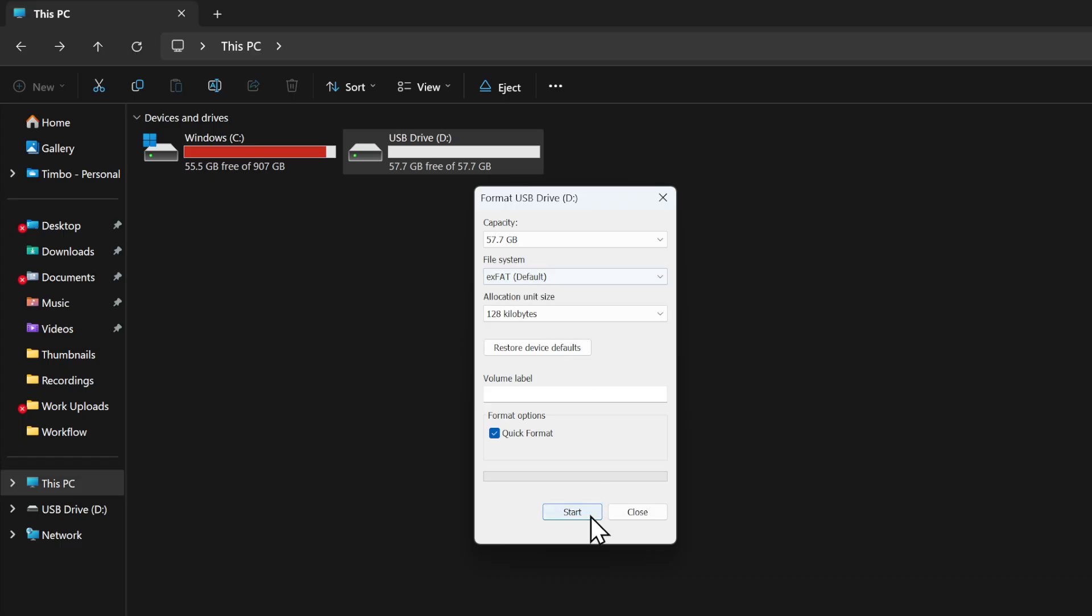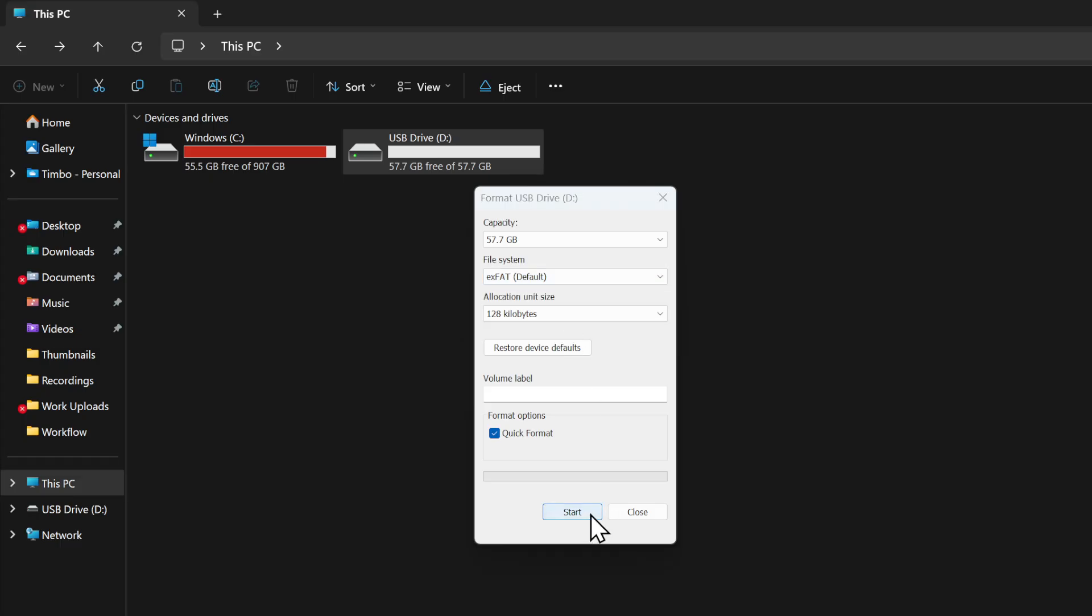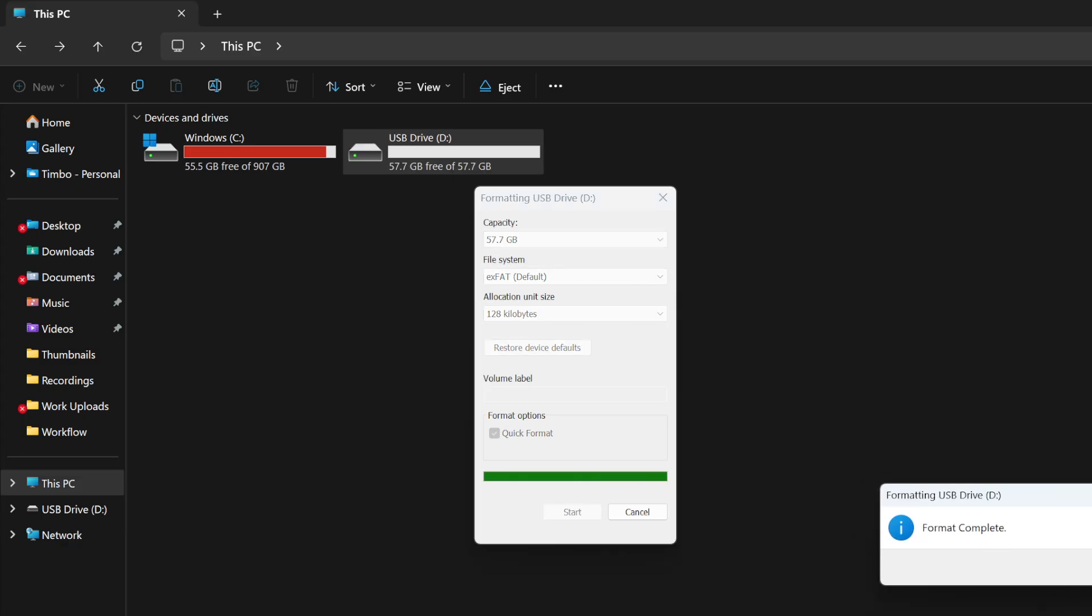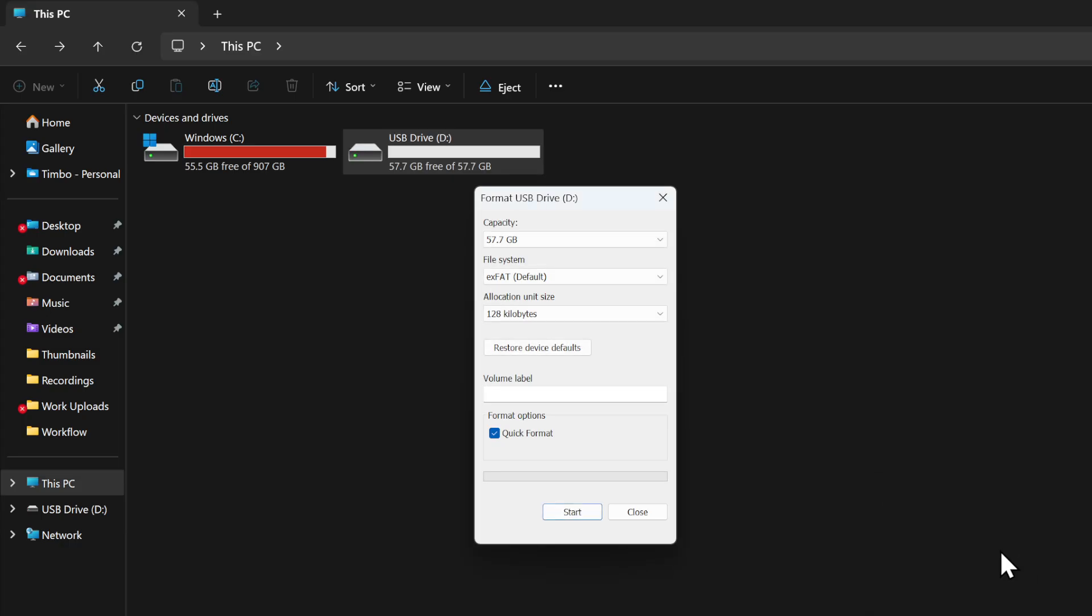Go to Start, and then it will format real quick. It will say warning, you're going to delete all the data. Okay, it's formatted.